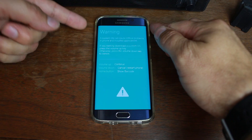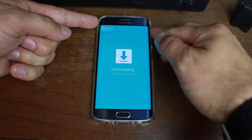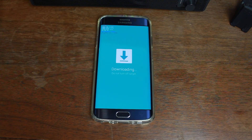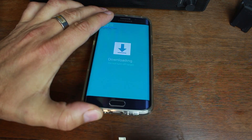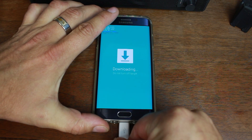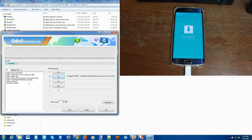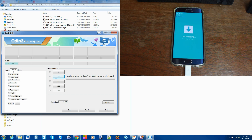Hit Volume Up from the warning screen and you're in Download Mode. Go ahead and plug in your USB cable to your computer. You should see in Odin that the device is added. Before you flash, click into Options and uncheck Auto Reboot — only that, don't uncheck anything else. Just Auto Reboot. Now go ahead and hit Start.